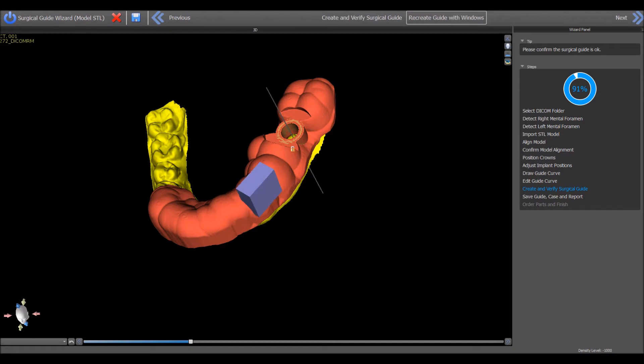The rectangular block will appear on the screen. The block represents the location and size of the window that will be created in the surgical guide.